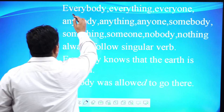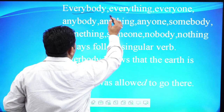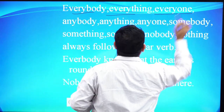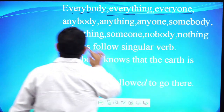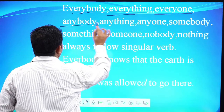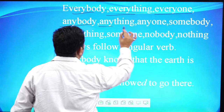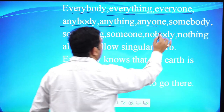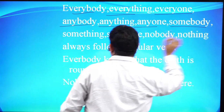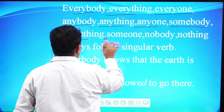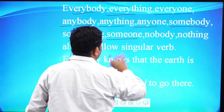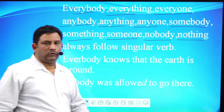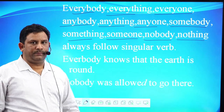Everybody, everything, and everyone. Then anybody, anything, and everyone. Then somebody, something, someone. Nobody, nothing, or no one.